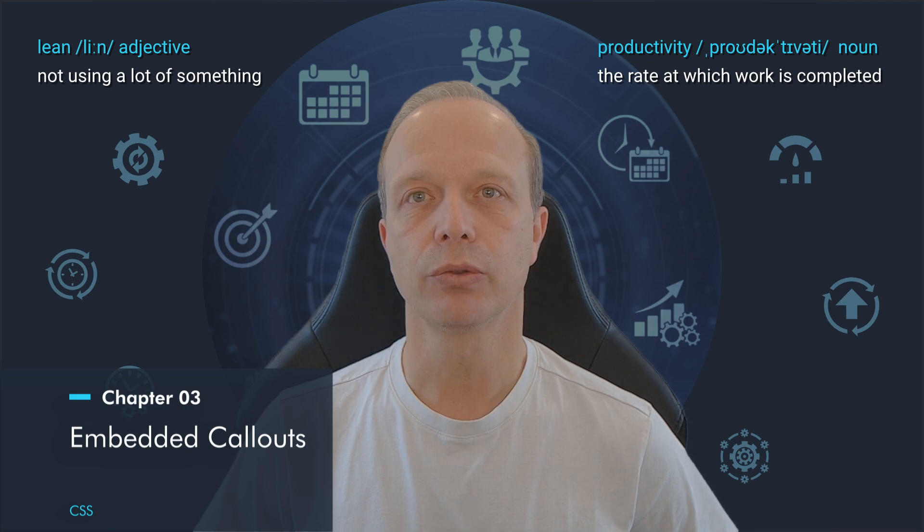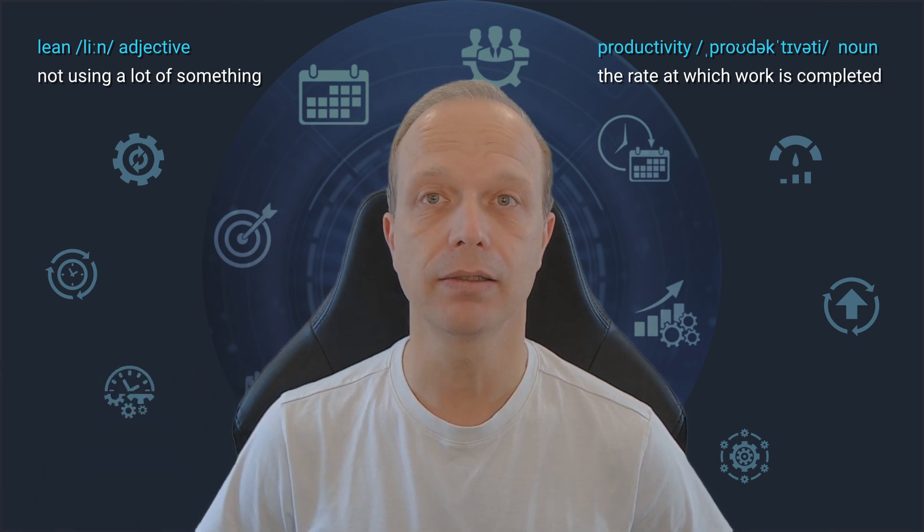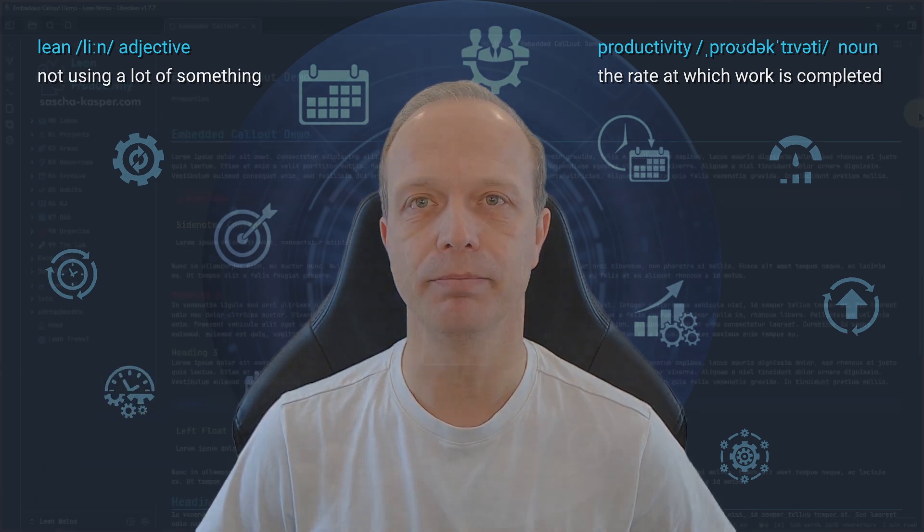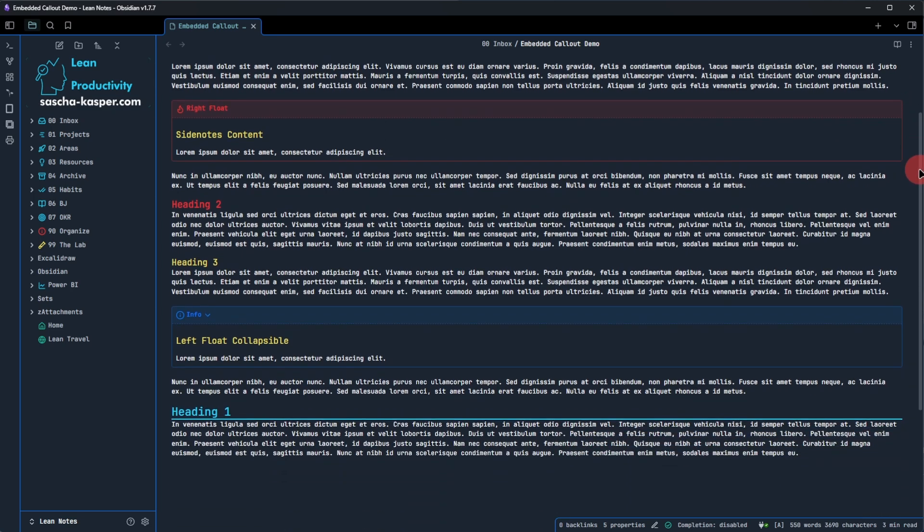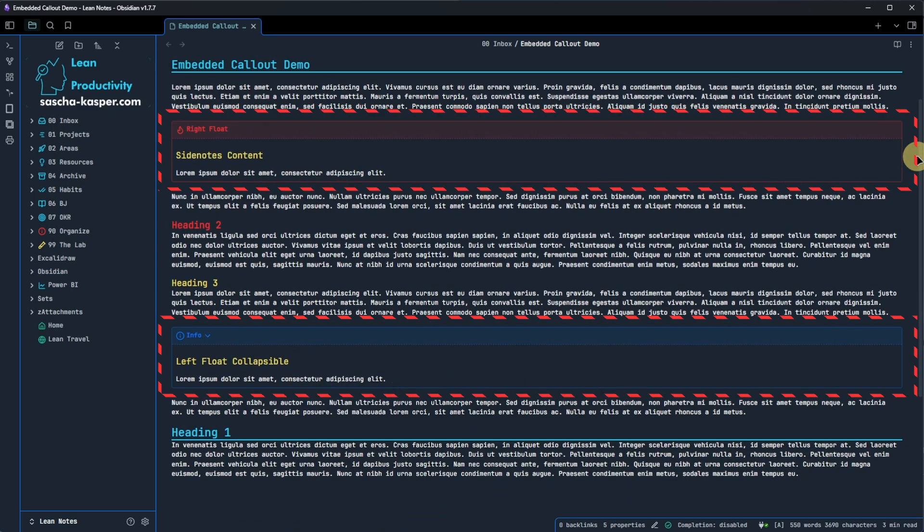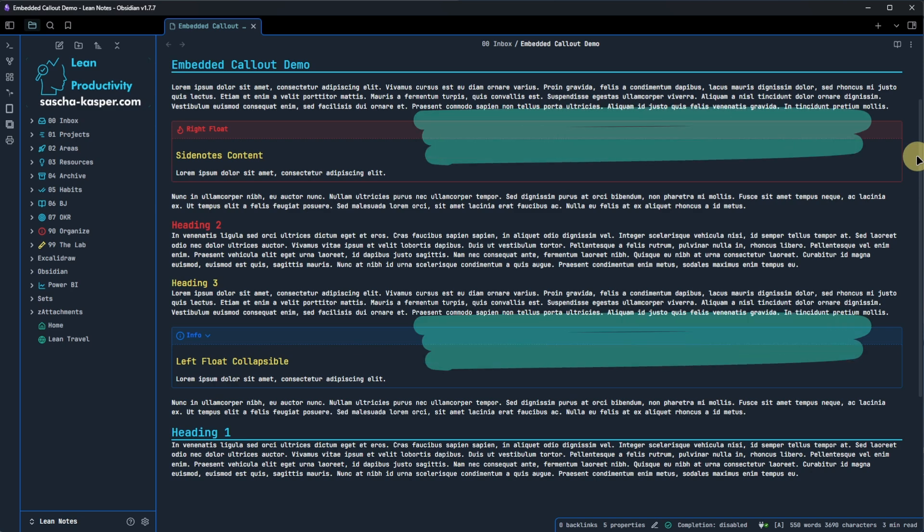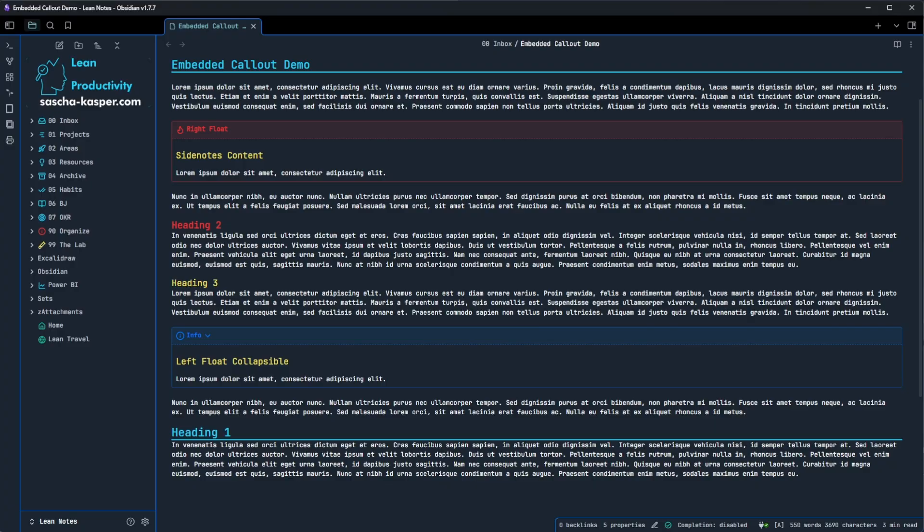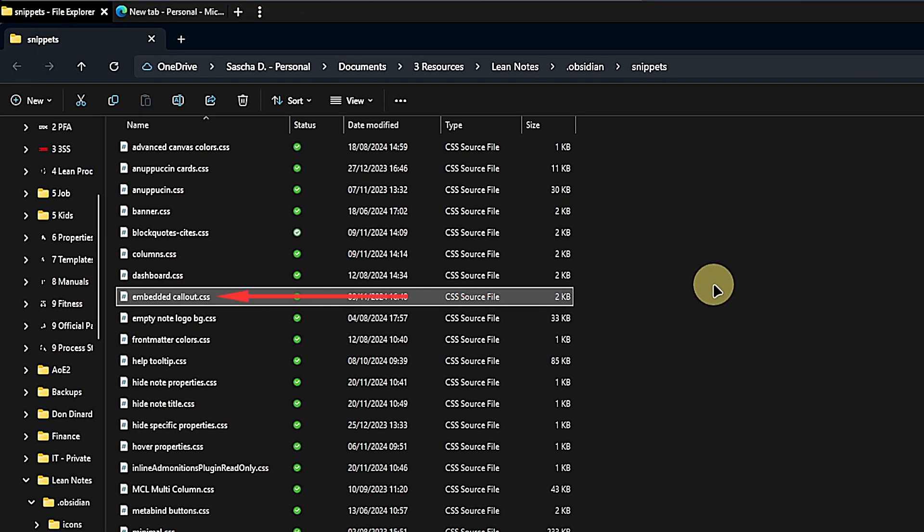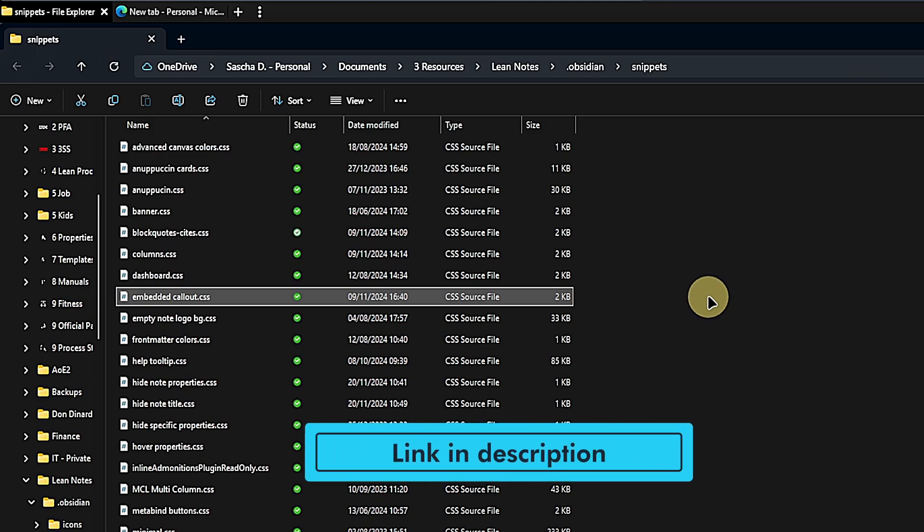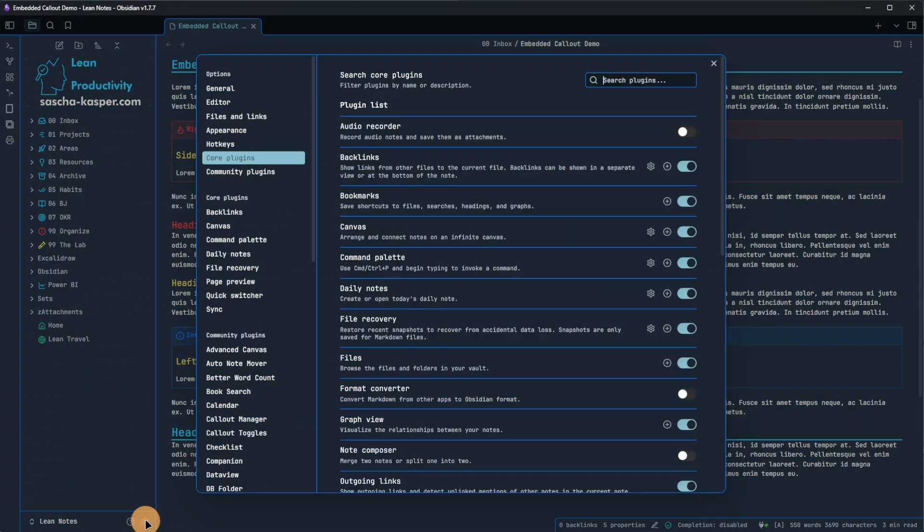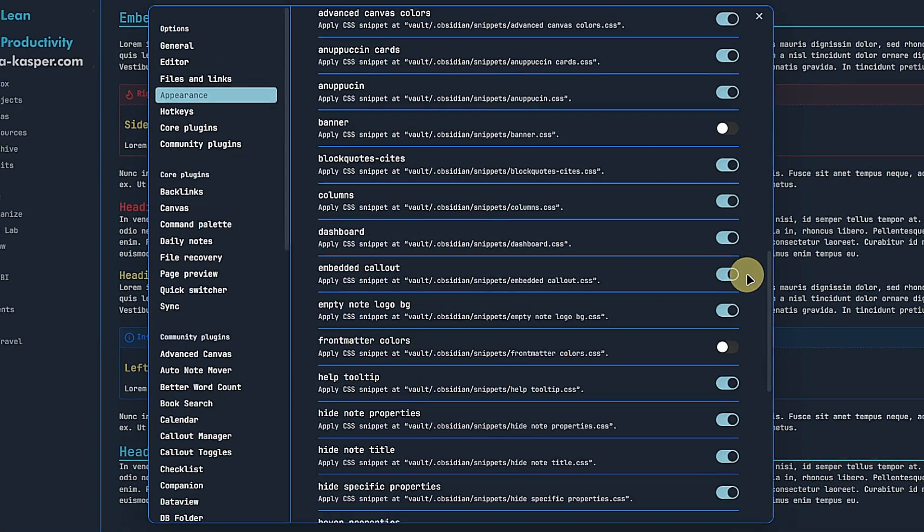Next, I want to share with you how to embed callouts and let your text float around them. I prepared this demo node with some headings, text and two callouts. By default, the callouts would just sit in their own lines across the whole width of the node. But I often have callouts that do not contain a lot of text. So this wastes quite some space and, in all honesty, it's not very pretty either. So, let's fix that. Once again, we add a CSS file to our snippets folder. If you skipped chapter 2, you can go back to see how it is done or use the link in the description to find a detailed guide. We also need to make sure that the new snippet, I called it embedded callouts, is enabled.